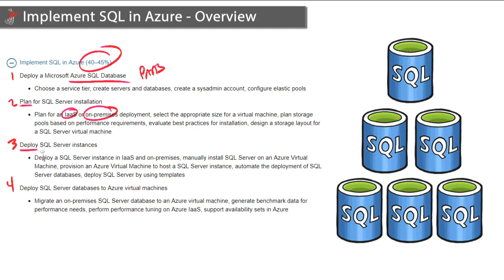The next module will have you put that plan to action and physically deploy SQL Server instances, again both on-prem as well as in the cloud. This module will also cover both manual and automatic deployment of our SQL Server instances and how we can make both of those very simple and repeatable by using templates.